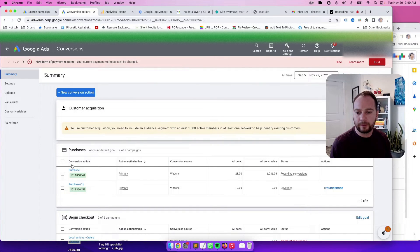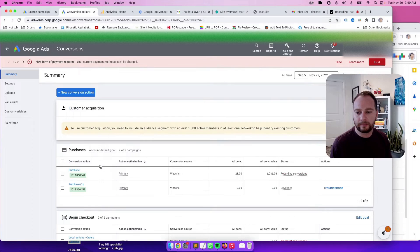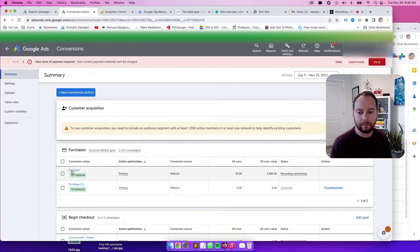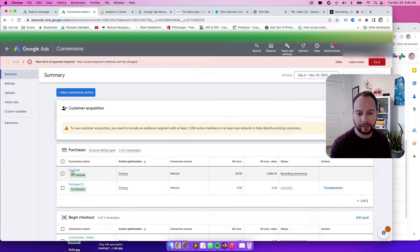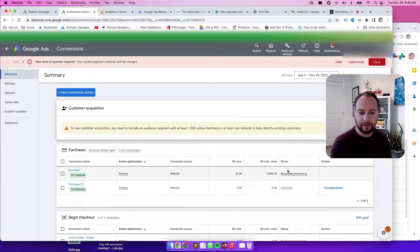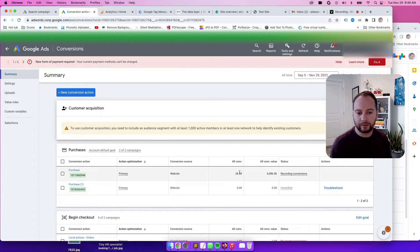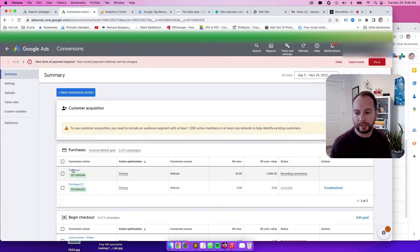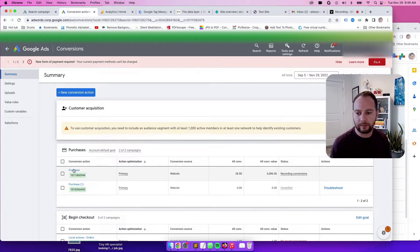Okay, so here are all your conversion actions. What we want to do is click on the Purchase conversion action, the one that is tied to a value and a conversion amount. This is a retail use case, so it makes sense to use this one.